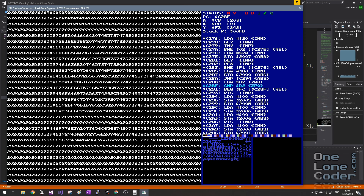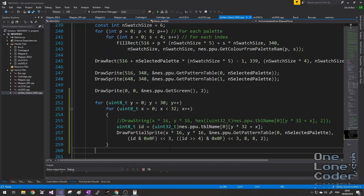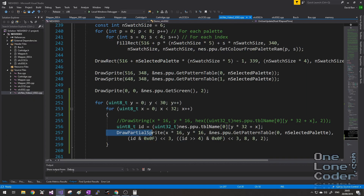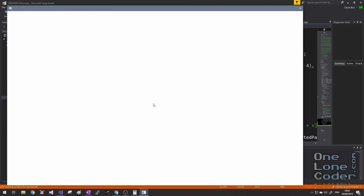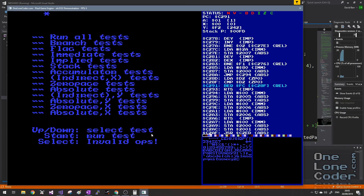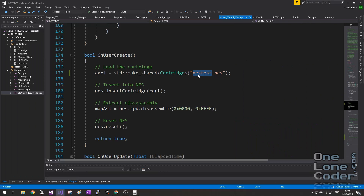A quick and crude way to visualise the name table could be to take the tile ID directly and use the drawPartialSprite function of the pixel game engine, using the pattern table as a source sprite to draw that tile in the right place. I couldn't resist implementing that — this will hopefully show the name table, not rendered as the NES intended, but there we go — we actually see the test menu for that particular ROM. Changing the palette works too. And because I'm getting excited, I can't resist trying another game.